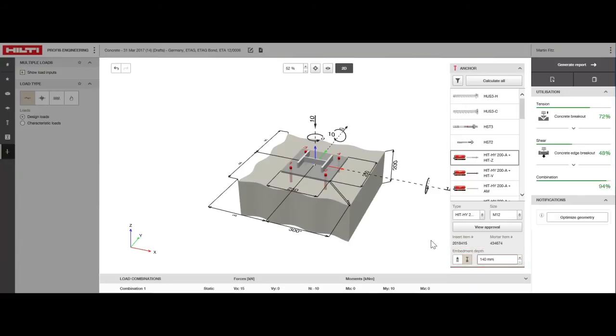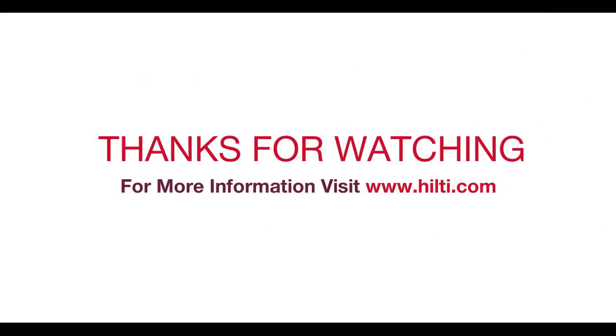Now you have the information you need to jump in and start designing anchor fixings in concrete quickly and accurately. We hope you found this tutorial helpful. For more information, please visit Hilti.com.